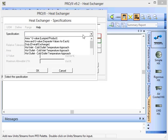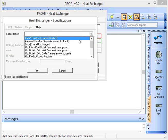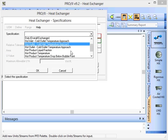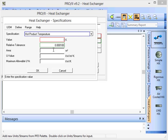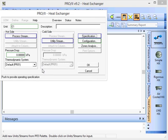The specification of this is going to be that the hot product temperature will be 320 Kelvin, so we're cooling our process stream down from 350 to 320. Click OK on that.